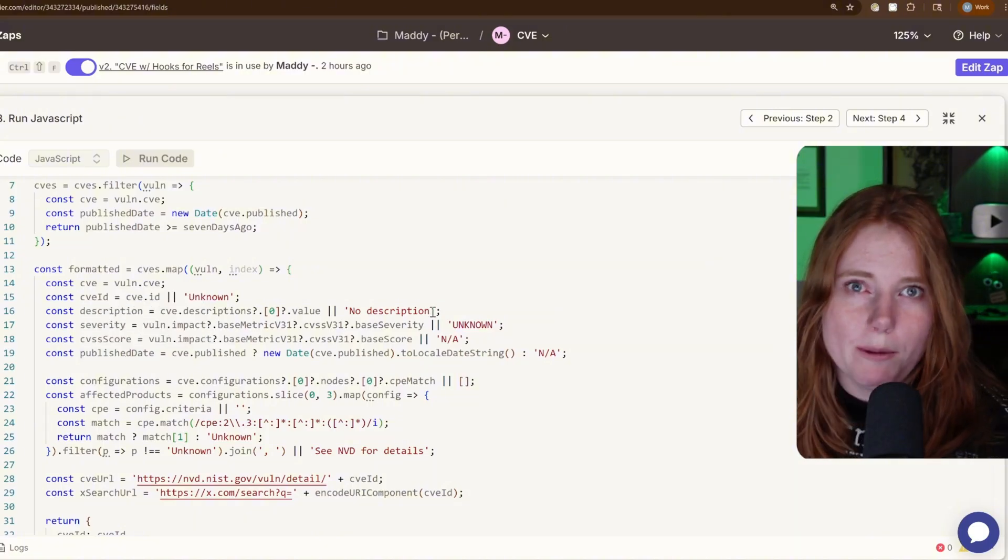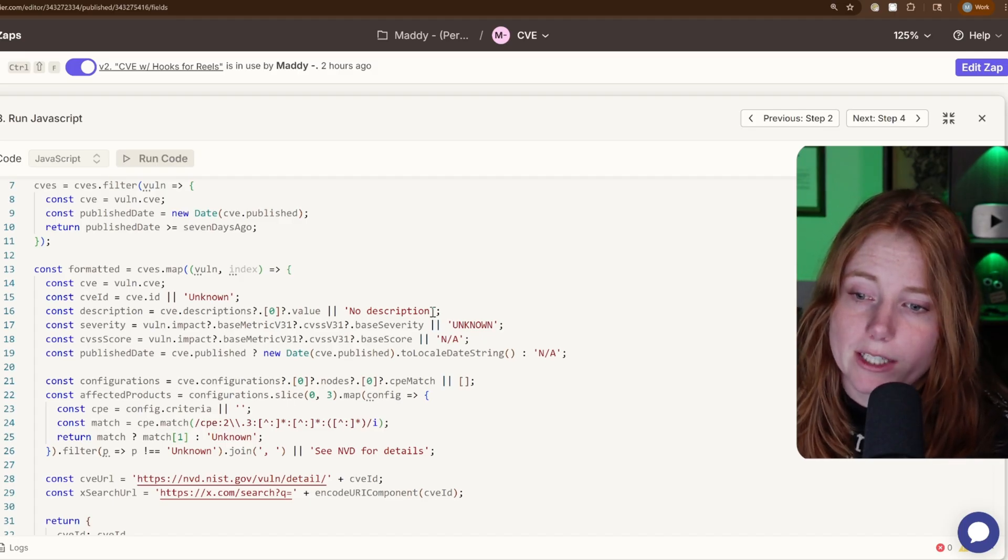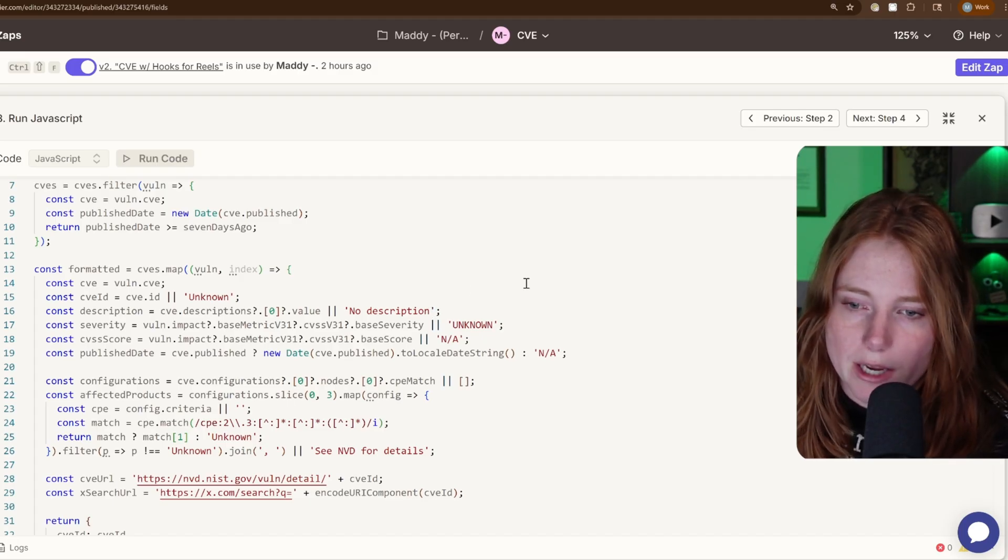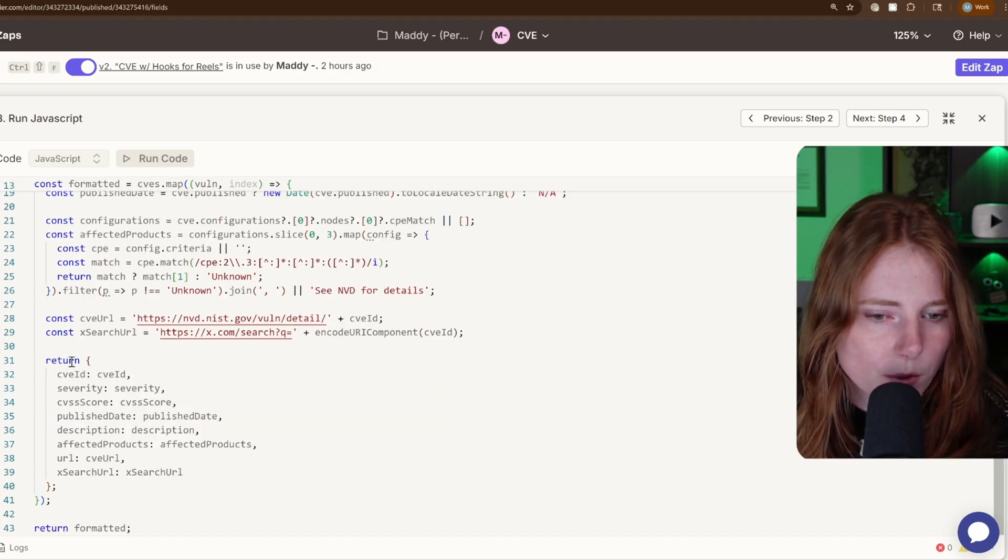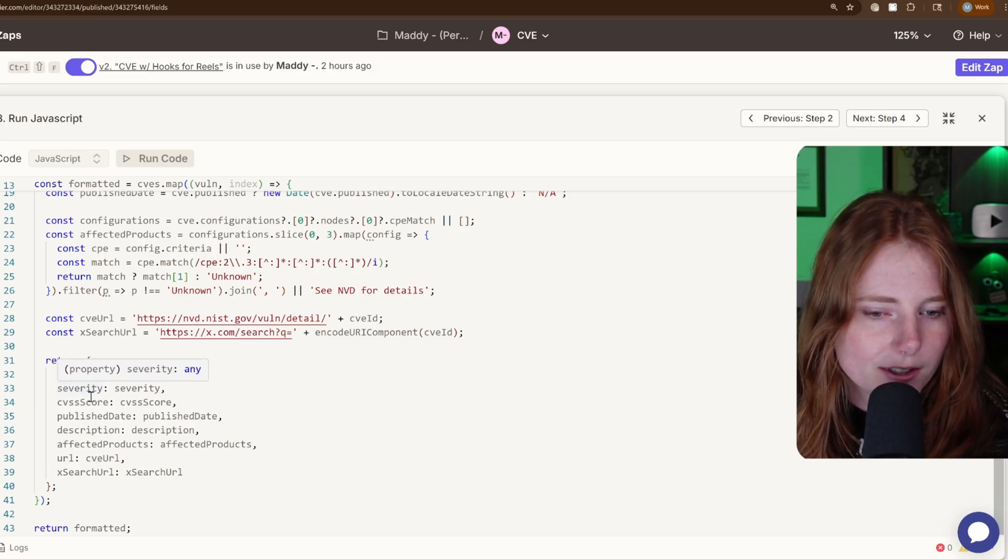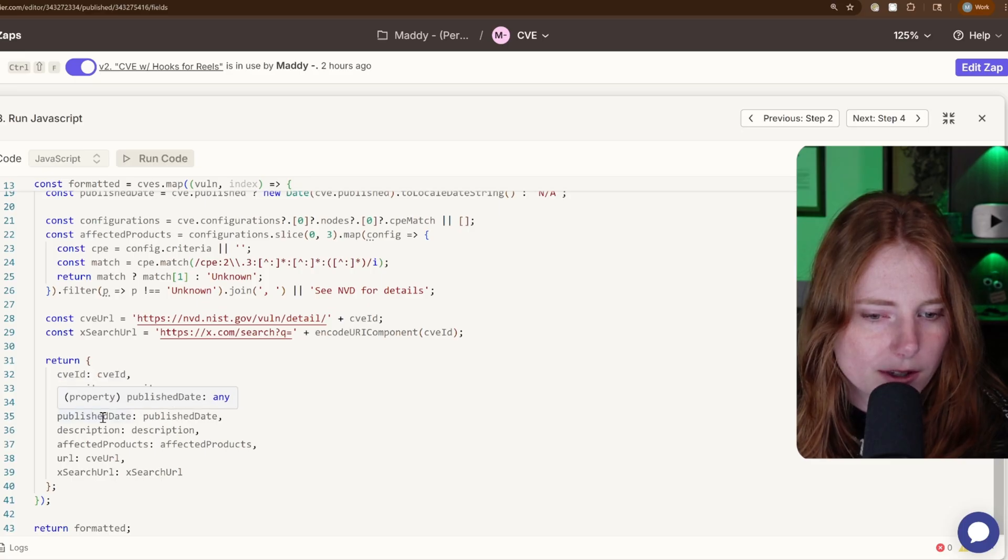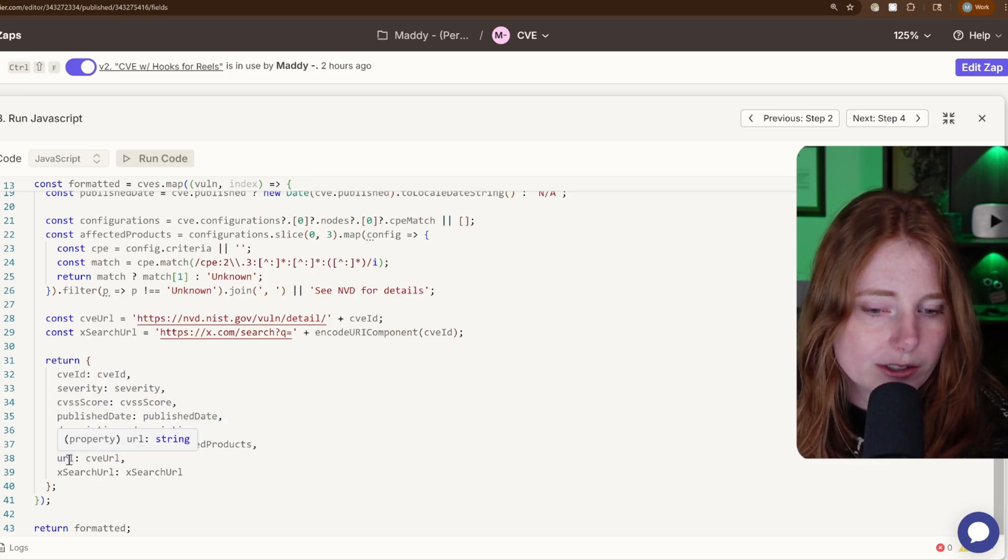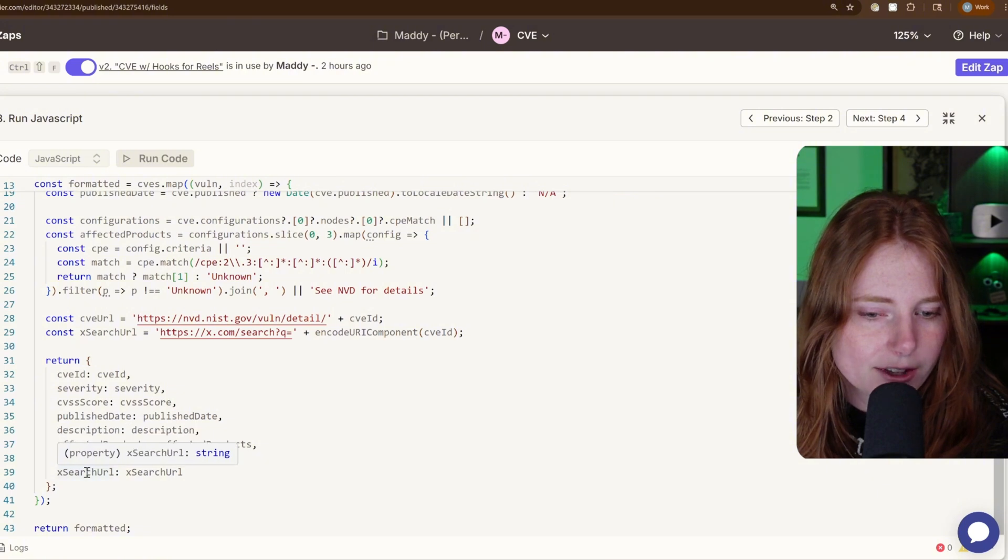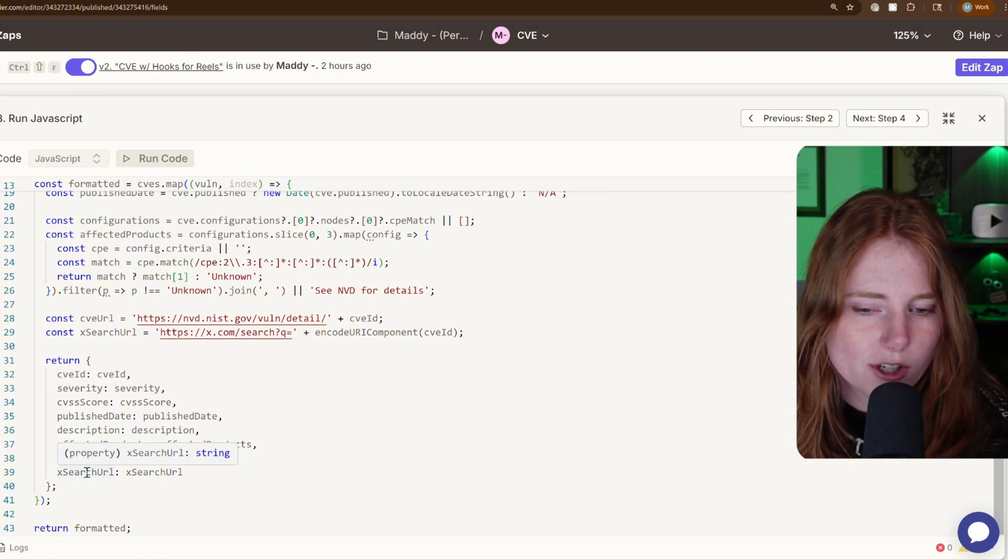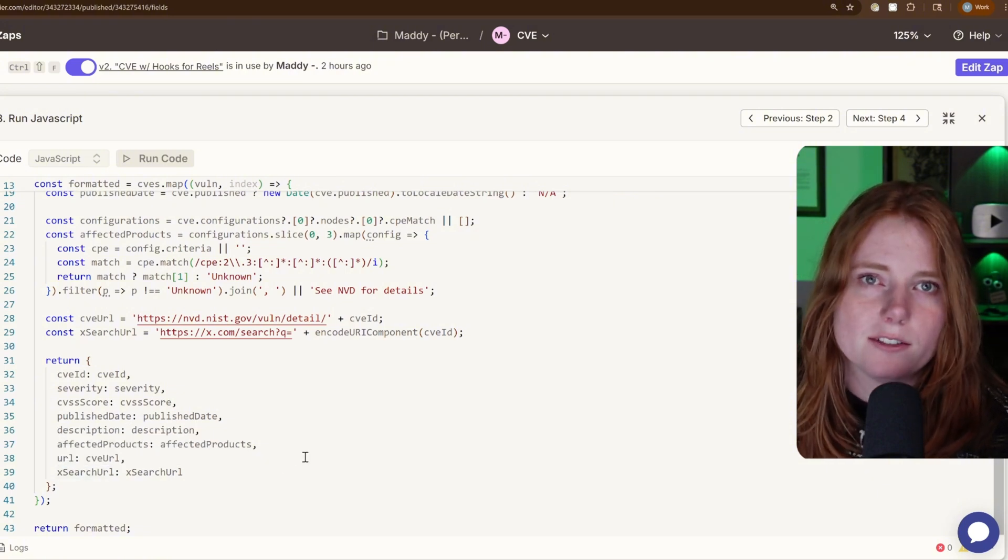And then this will all be mapped into a specific Notion page. And then on line 31, return CVE ID, severity, CVSS score, published date, description, affected products, the CVE URL, and the X search URL for that specific CVE.